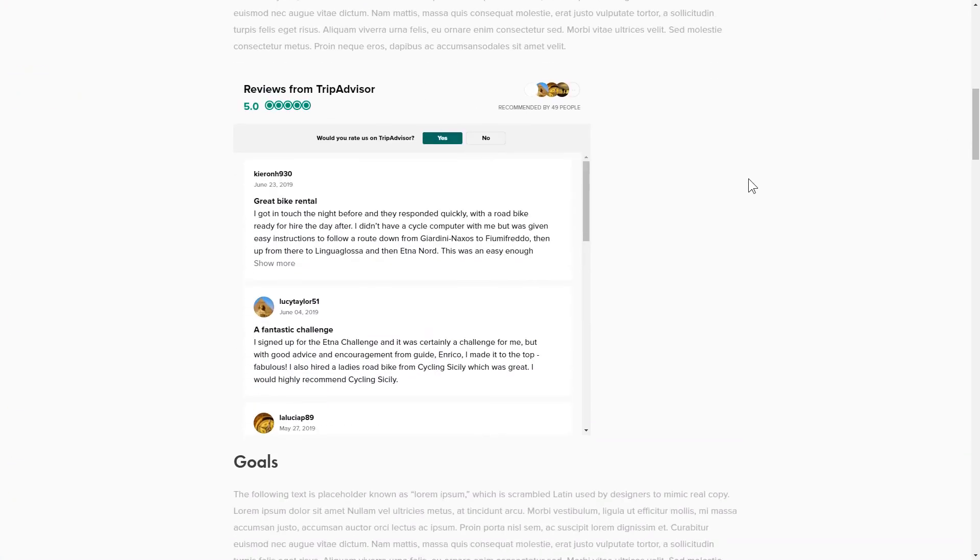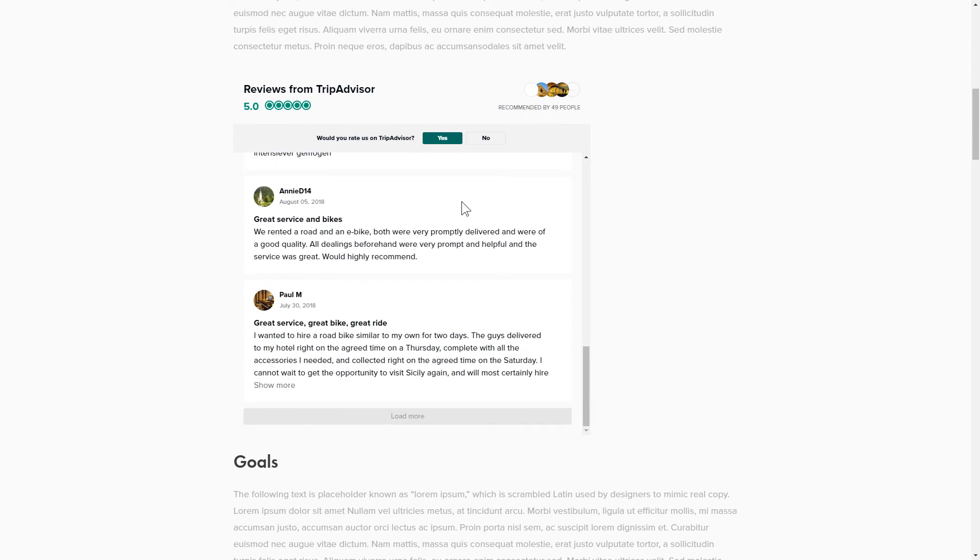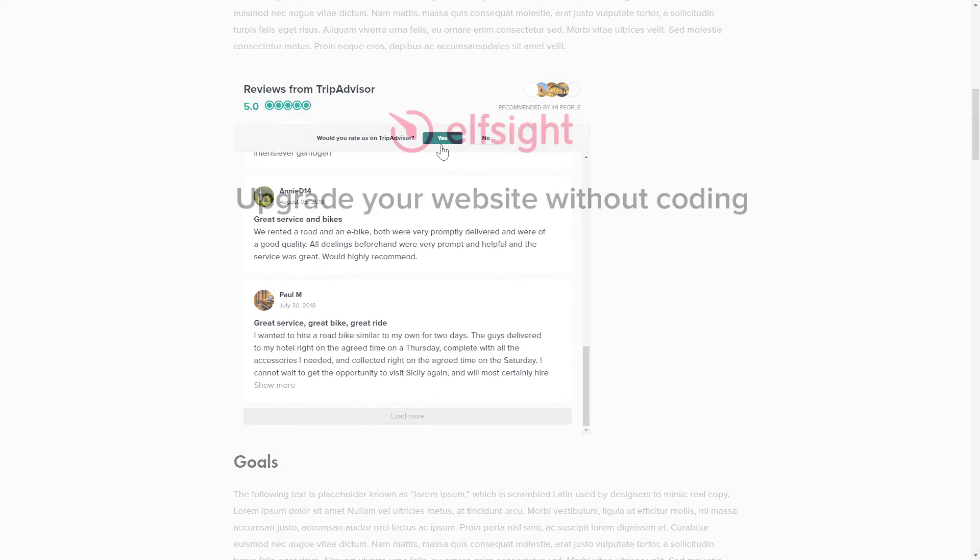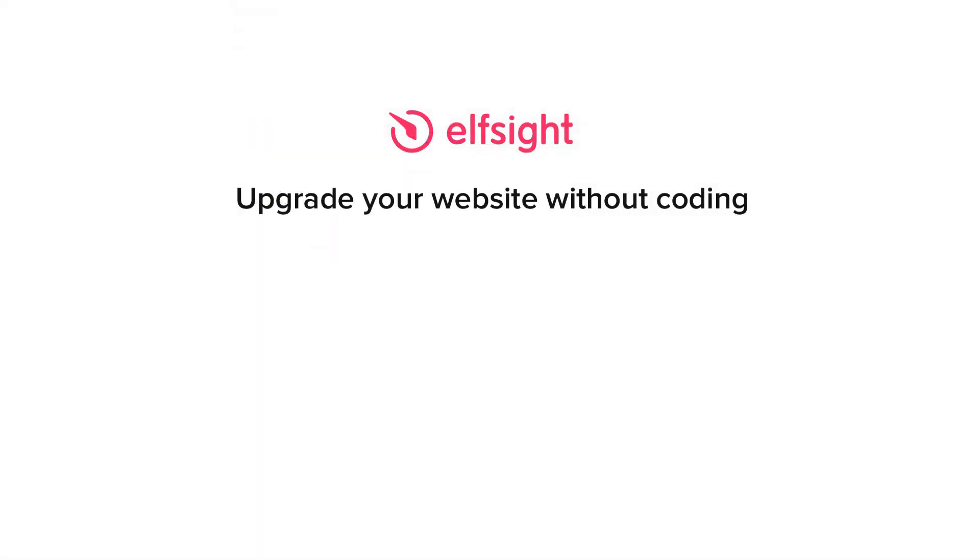This is how easy it is. But if anything goes wrong at any stage, message us at support at elfsight.com. Also, we've got tons of cool and exciting widgets and you're very welcome to try them out for free. Just click the link in the description.